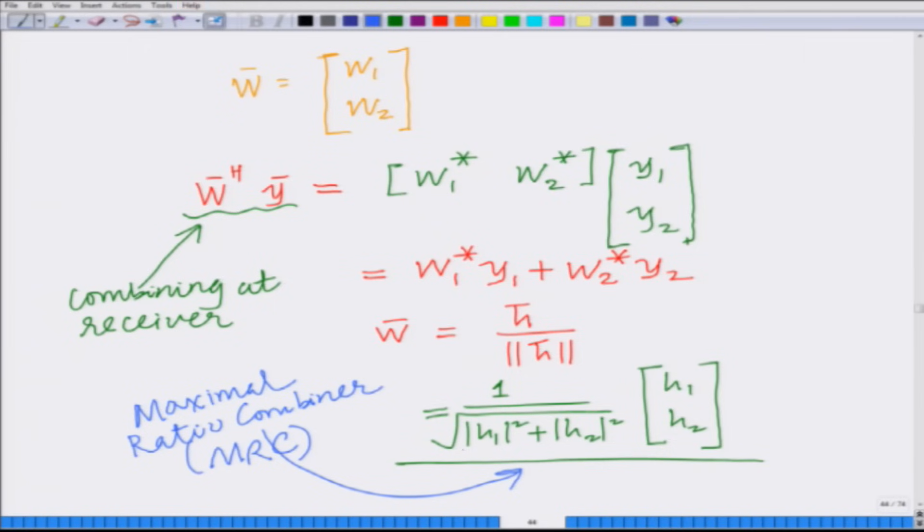Hello, welcome to another module in this massive open online course on principles of CDMA, MIMO, OFDM wireless communication systems. What we have seen in the previous module is how we can combine the signals received in a multiple receive antenna system employing MRC, that is maximal ratio combining.